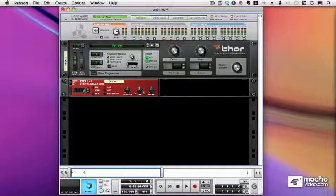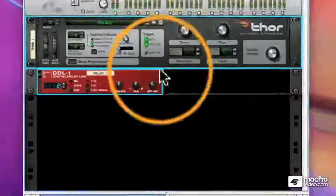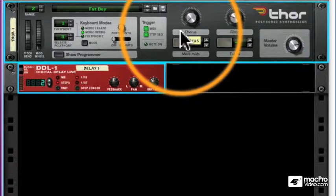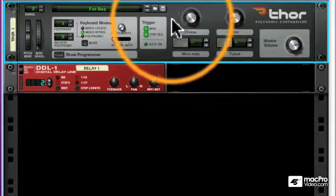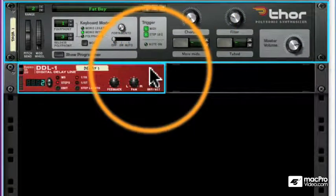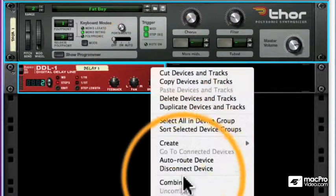In this video I'm going to show you how to set up the knobs and button macros in a Combinator. We have a Thor tied to a delay and we're going to turn that into a Combinator.